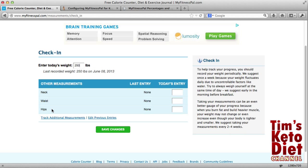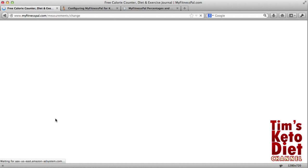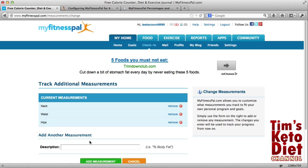The other thing you can do is put in your measurements. As you probably know with keto and with most weight loss plans, you don't always necessarily lose it on the scales — you can actually lose it with measurements. So here you can enter your measurements for that day, and you can also track additional measurements for other parts of your body if you wanted to. But I'm just going to stick to those three for now.